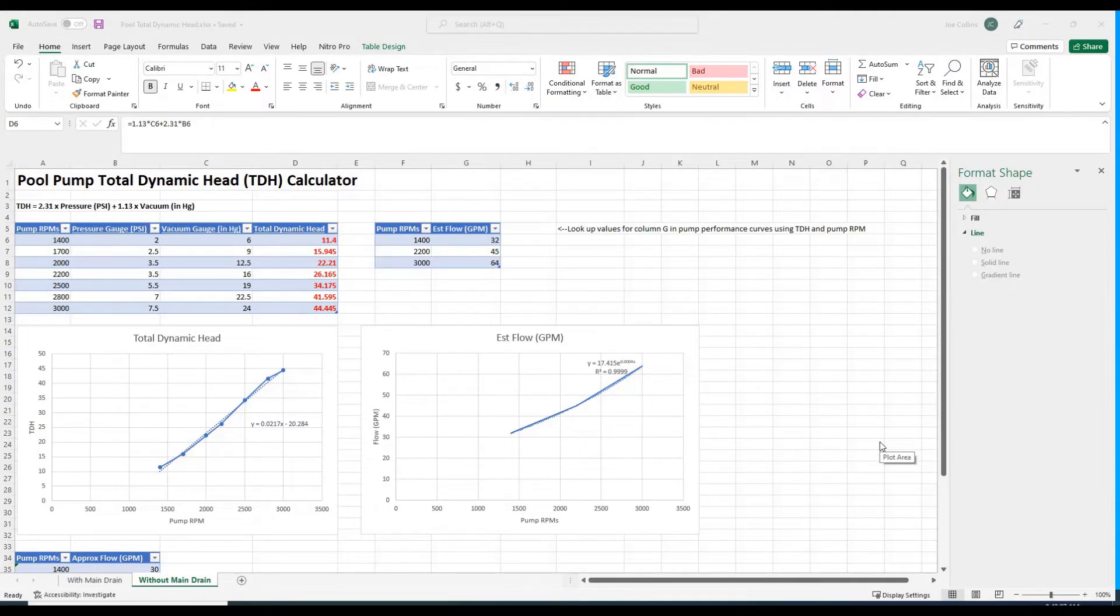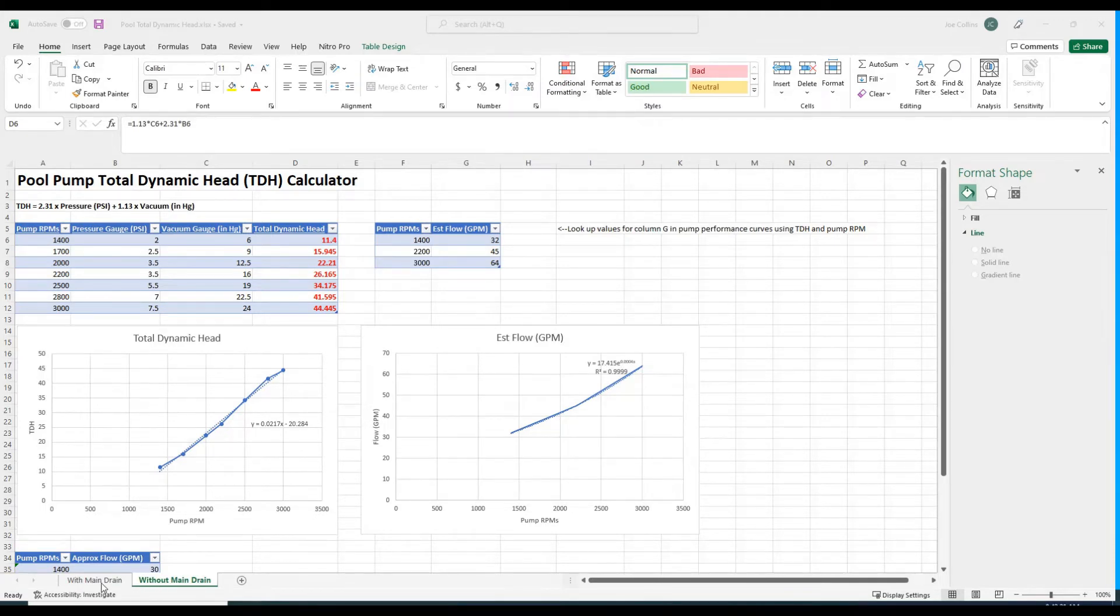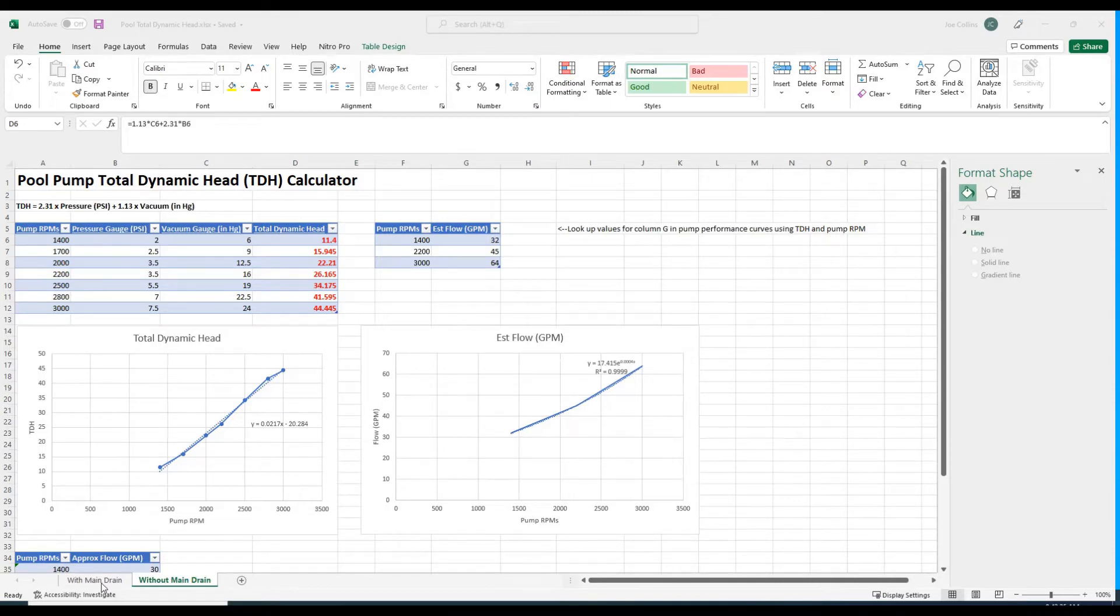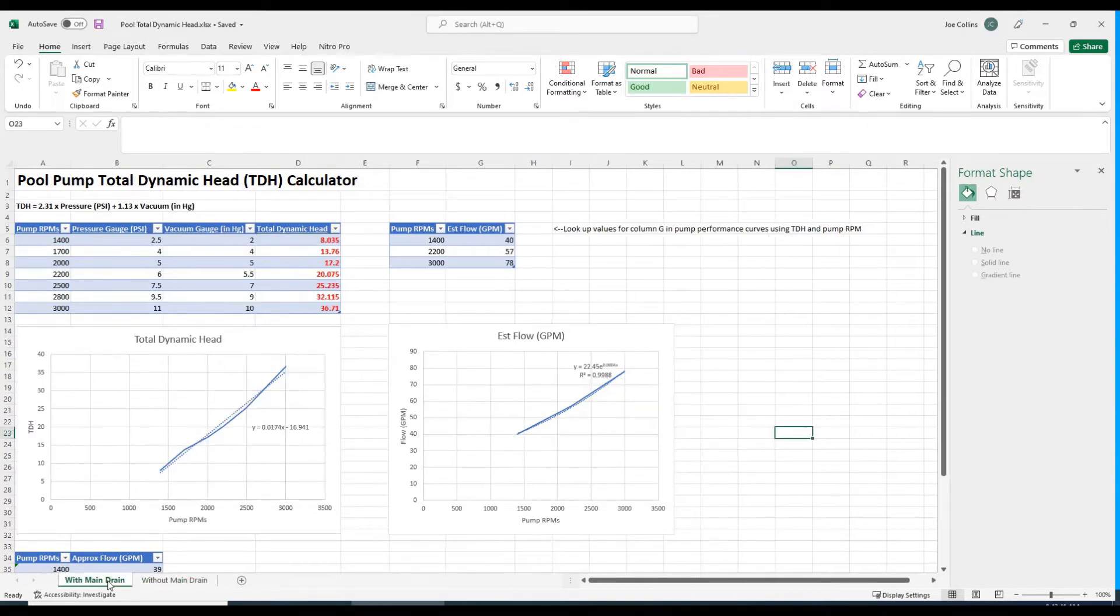I finished gathering all the data. This Excel sheet has two tabs at the bottom. Don't worry about the formulas, I'll give you a link to this spreadsheet in my Google Drive. One tab says without main drain, one says with main drain.